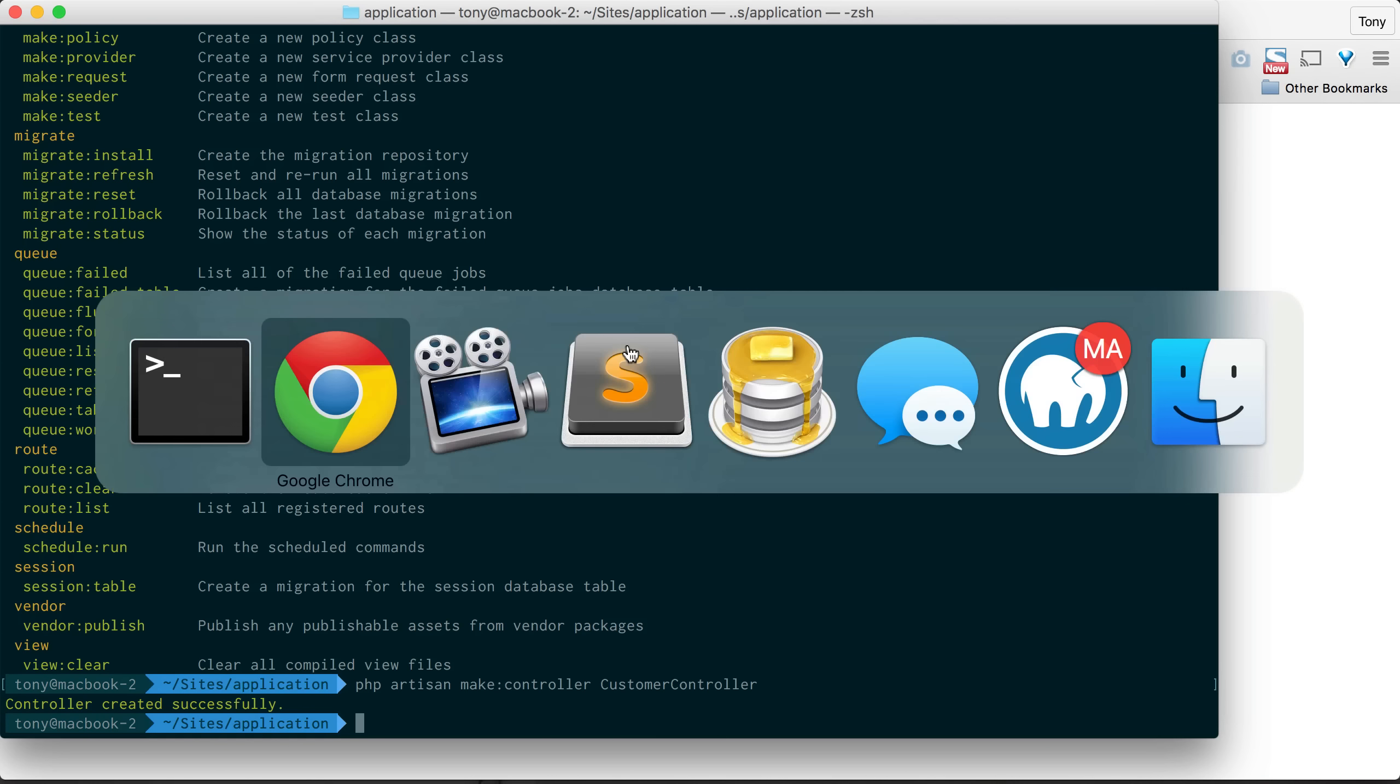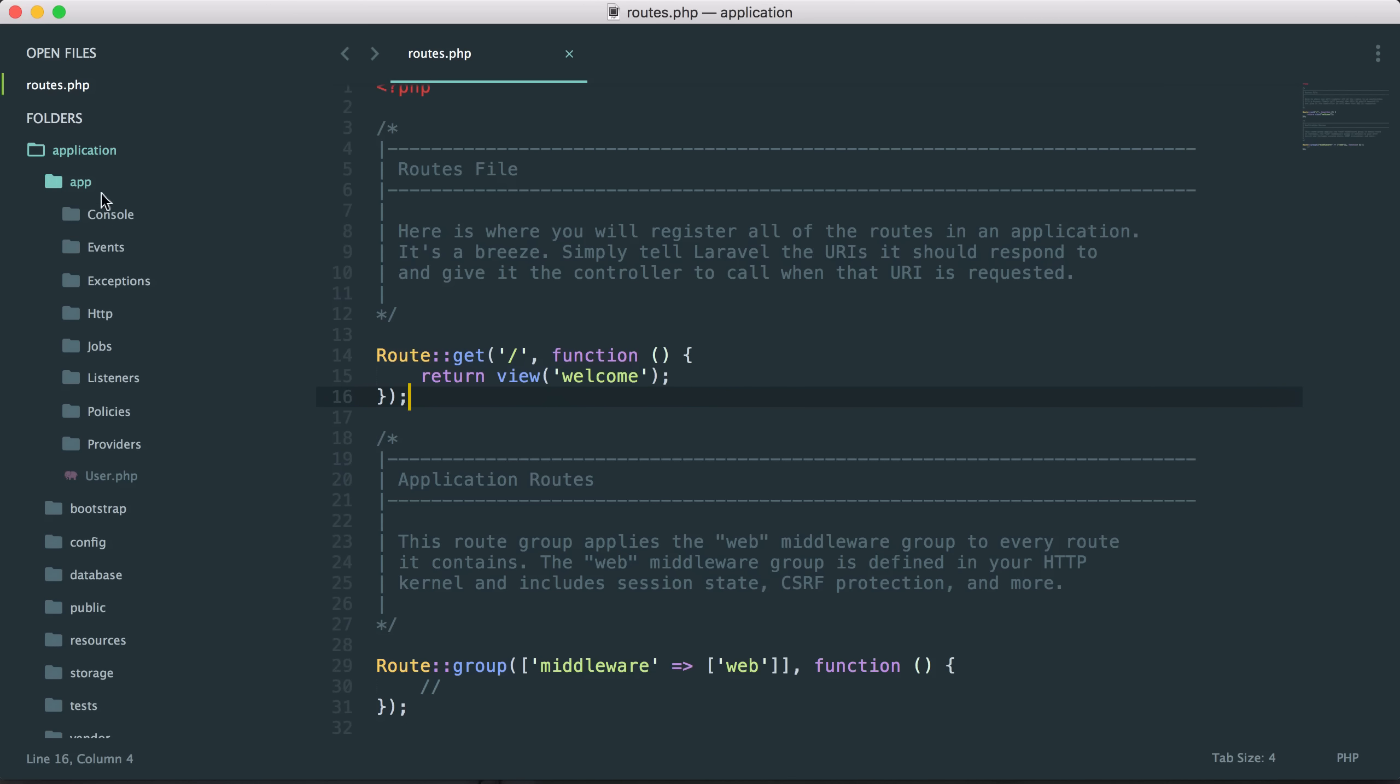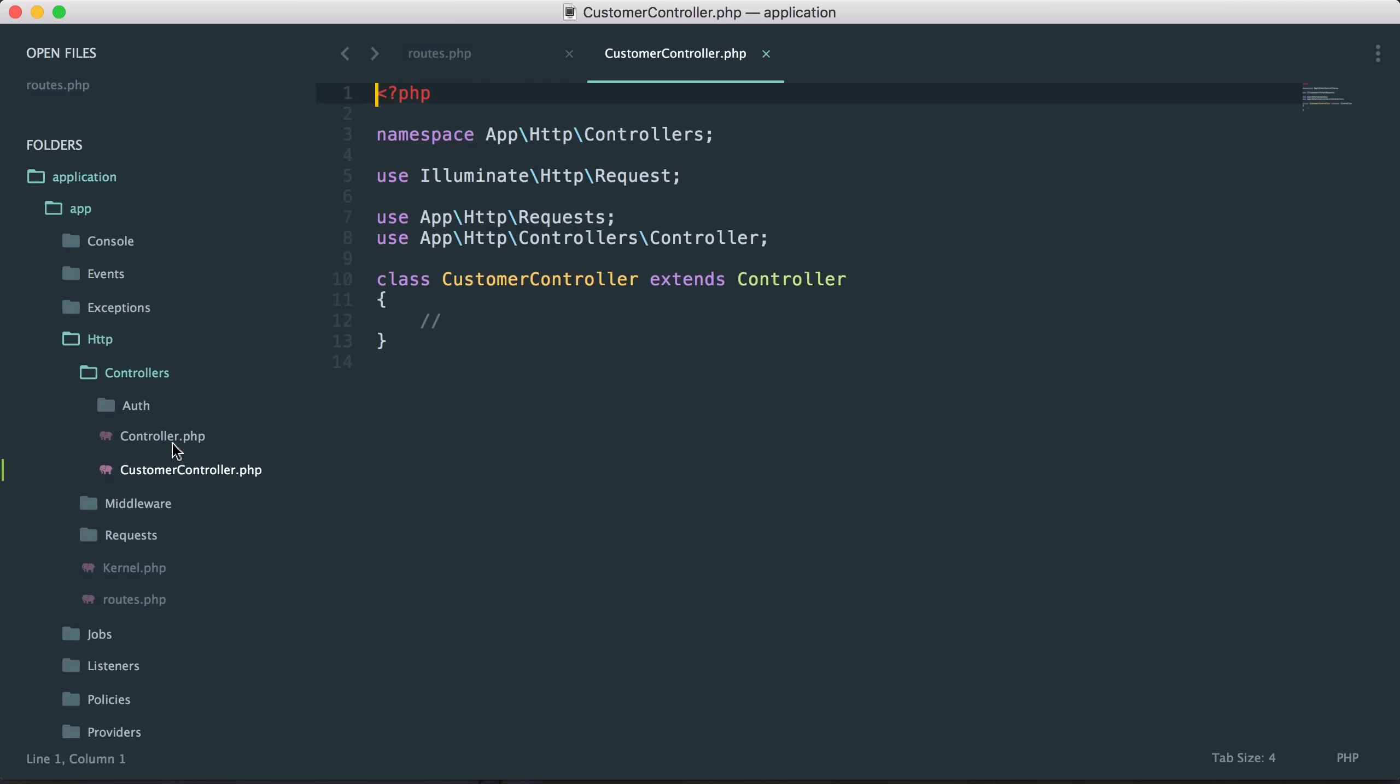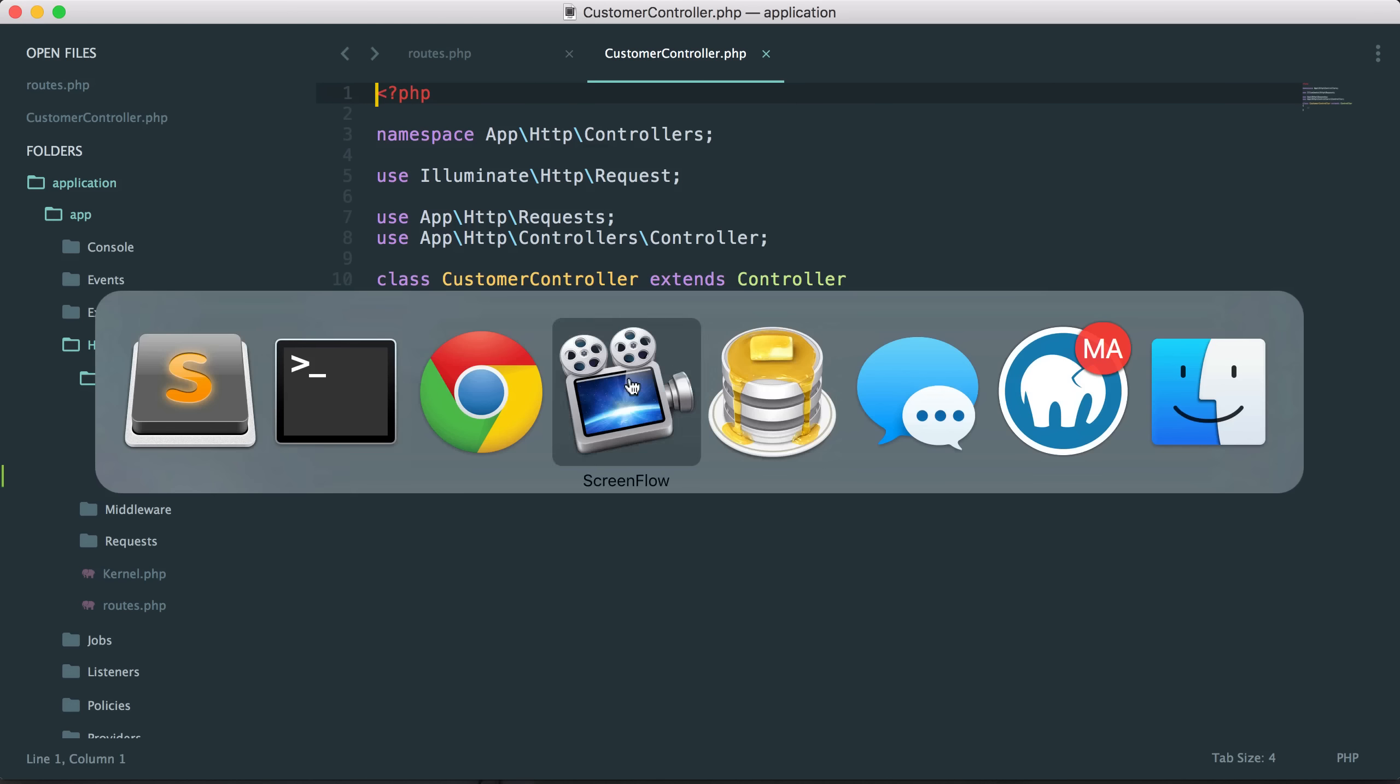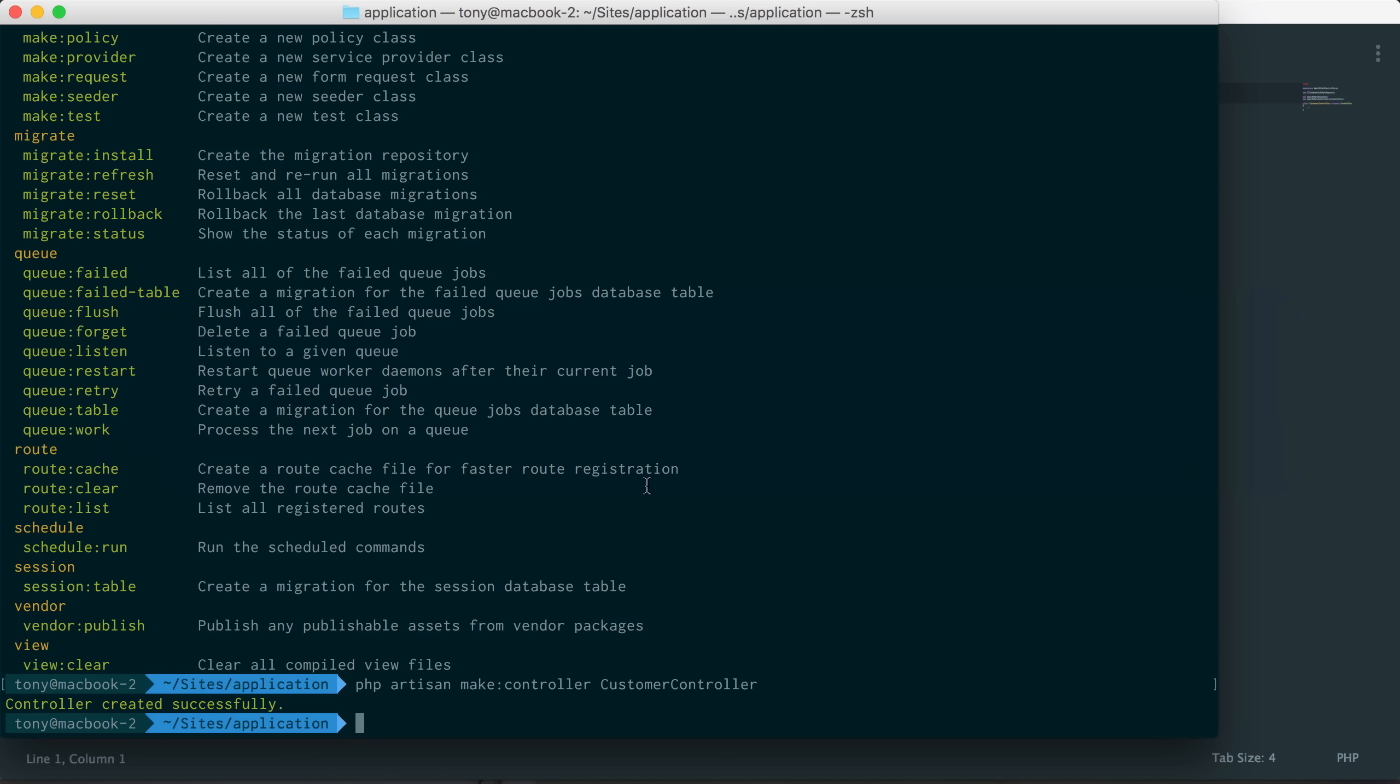And if we go into our app HTTP controllers, we now have a new customer controller file. And that customer controller file we're actually going to be going over in a future video, in the next one.